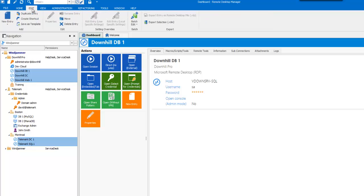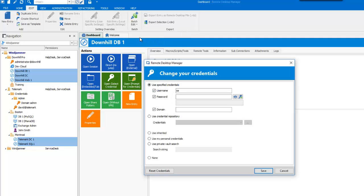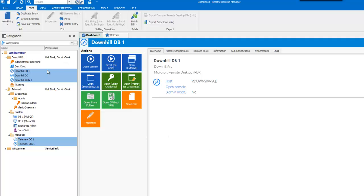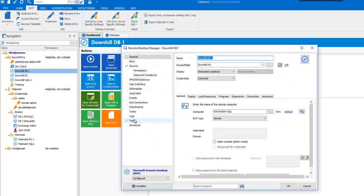So now that my entries are selected, I'll go in Edit, Batch Edit, Change Your Credentials, and I will choose Use Inherited and click on Save. If I go back in my Navigation Pane and see the properties of one of my RDP sessions, you'll notice that the credentials are now set to Inherited.